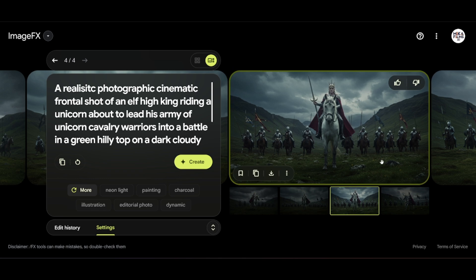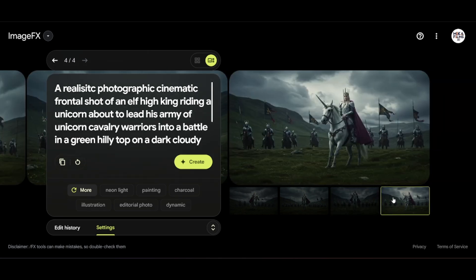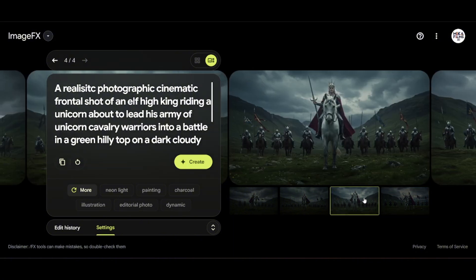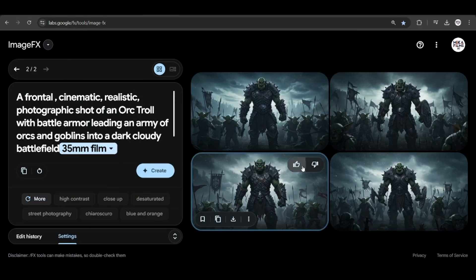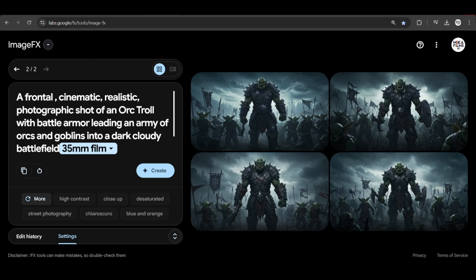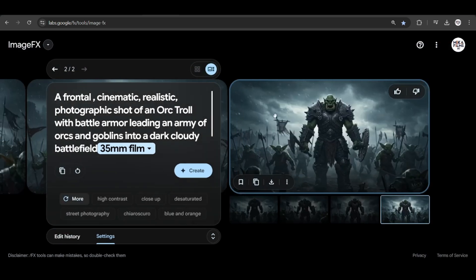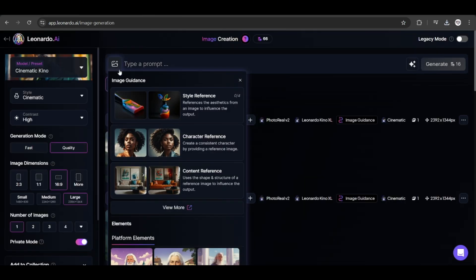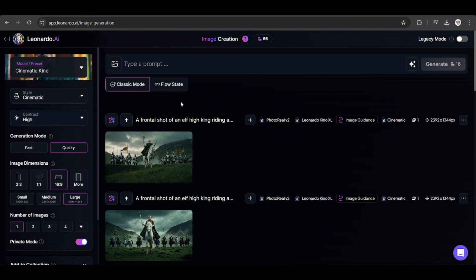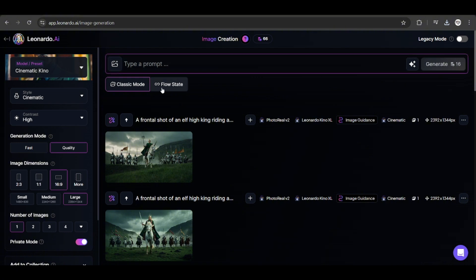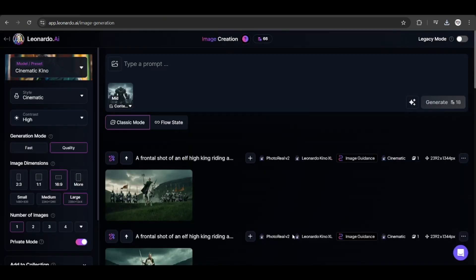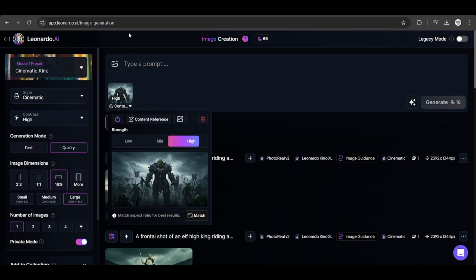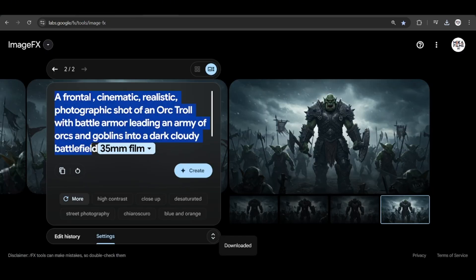Now, let's say you want to create a very fantasy-like scene, like this elf riding a unicorn. Sometimes, if the prompt is somewhat relevant to the real world, you can get fairly decent results. But sometimes, if you conjure something that is very fantasy-like, like this orc warrior leading his army into battle, you would not be able to get the realistic, cinematic look that you want. So what do we do? Well, let's just download the image and go back to Leonardo. You would need the paid plan for this, which is to use the content reference tool. We can upload the image we had earlier, which is very concept art-like, and add it in as a content reference.